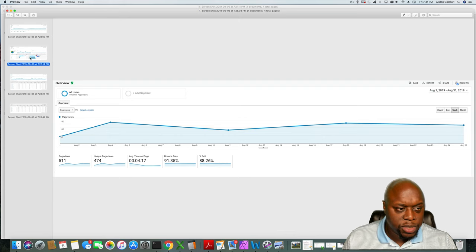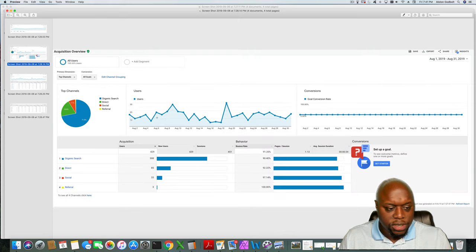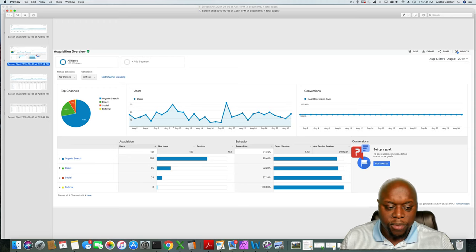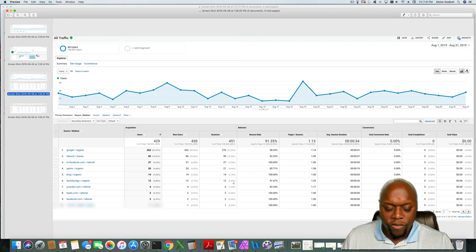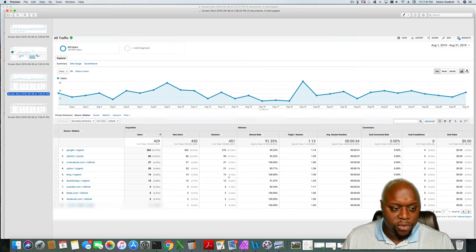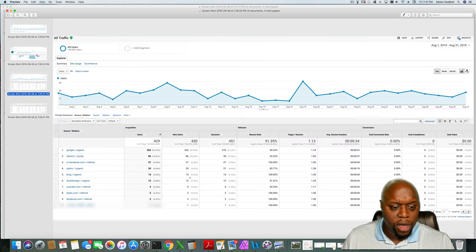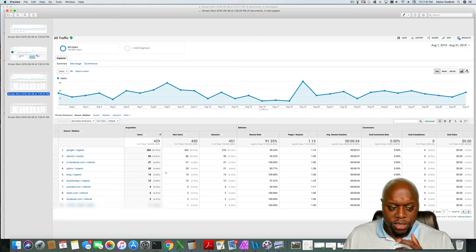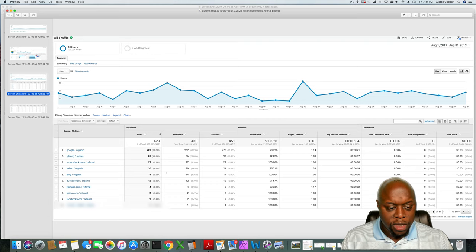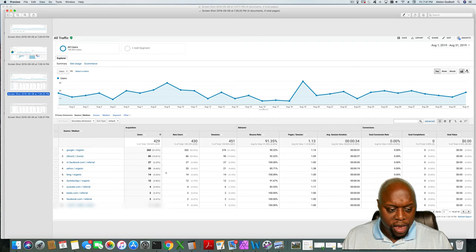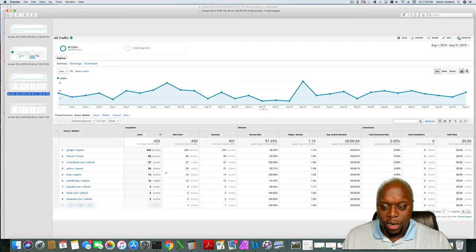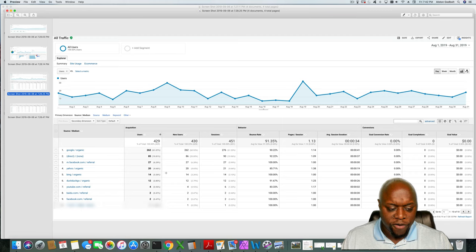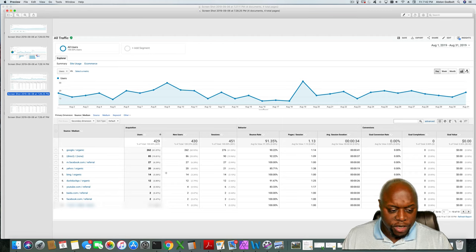If we go to the next page, as you can see, organic search leads by a great margin, followed by direct, social, and referral. If we take a closer look on this site, Google is the dominating factor, followed by direct, Facebook, Yahoo, Bing, DuckDuckGo, YouTube again. And with this one I only have 10 videos and those videos are old and have been up there for some time, followed by Facebook.